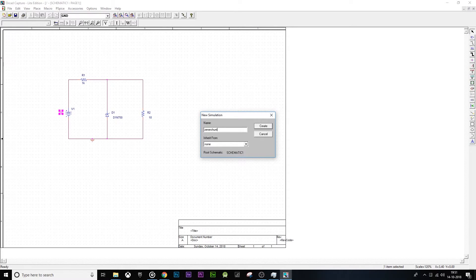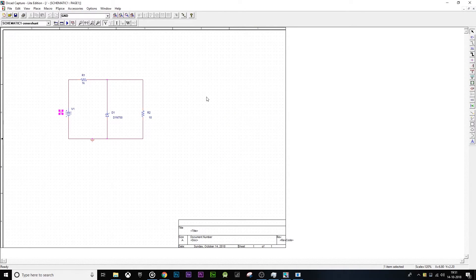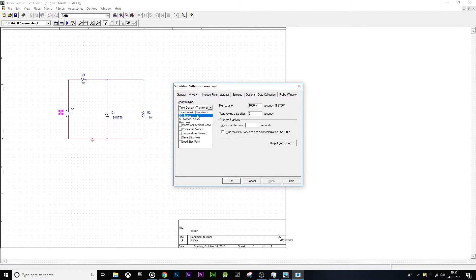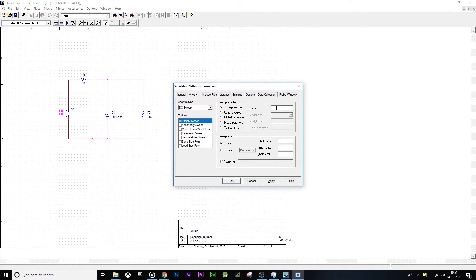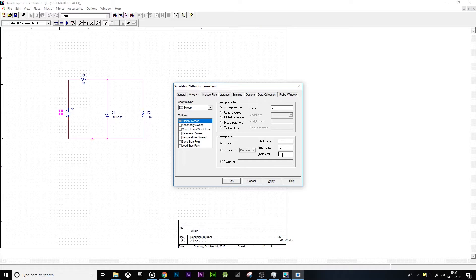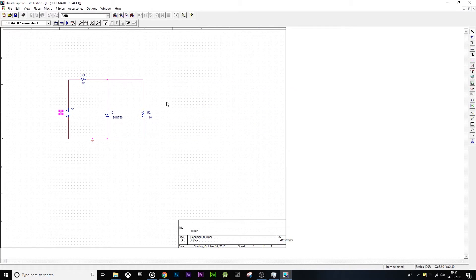In this new dialog box go to DC sweep, then DC primary battery source. Over here is V1. The start value is going to be 0, end value is going to be 12, increment is going to be 0.5.